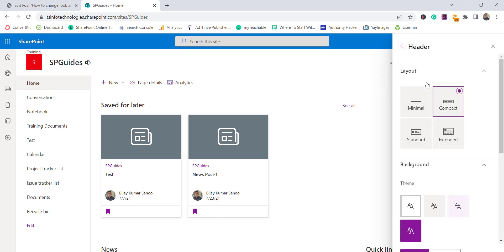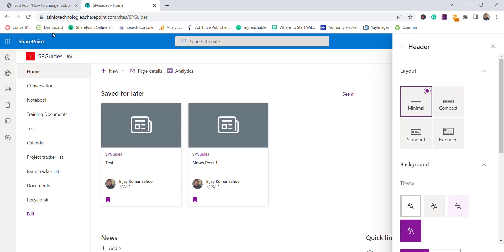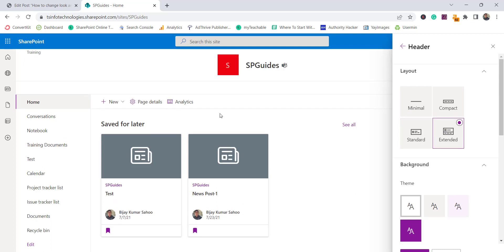Now going back to 'Change the look', the second option is the header. Click on header and you'll see different header layouts you can select. For example, clicking 'Minimal' shows a compact header look. 'Standard' is a little bit bigger, and 'Extended' adds an additional bar at the top.